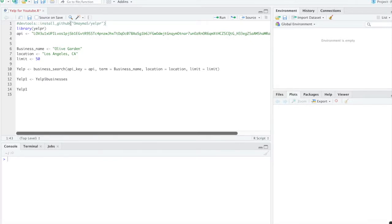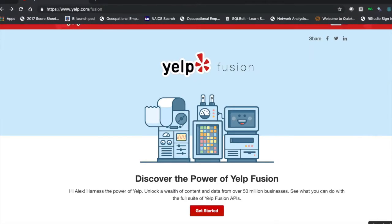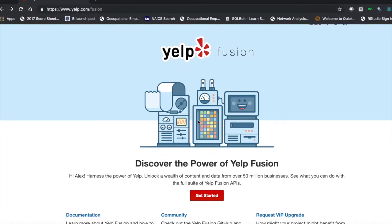So the first thing you'll have to do is go to this website here, www.yelp.com/fusion. And once you click here on get started, just register and they will give you a free API key.